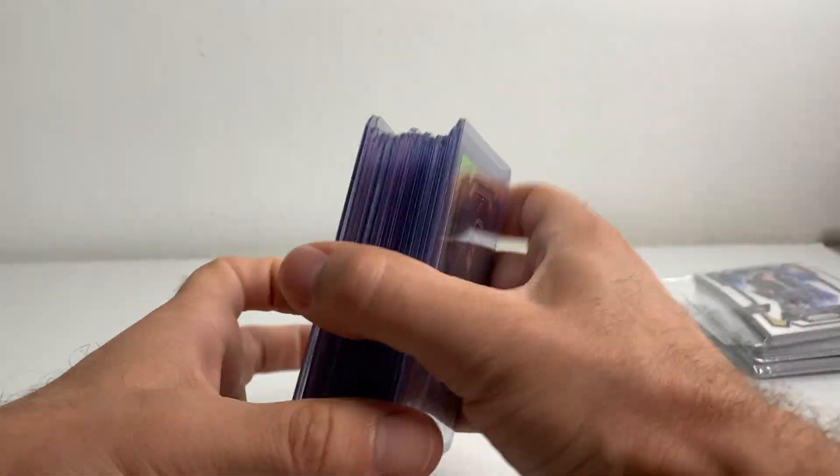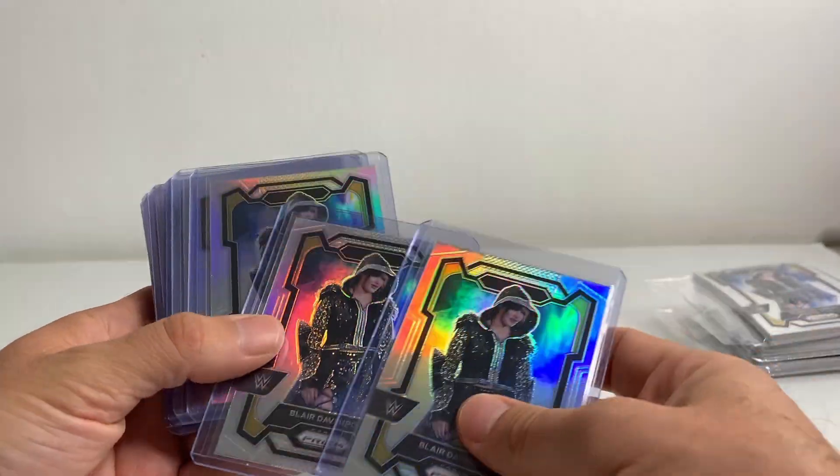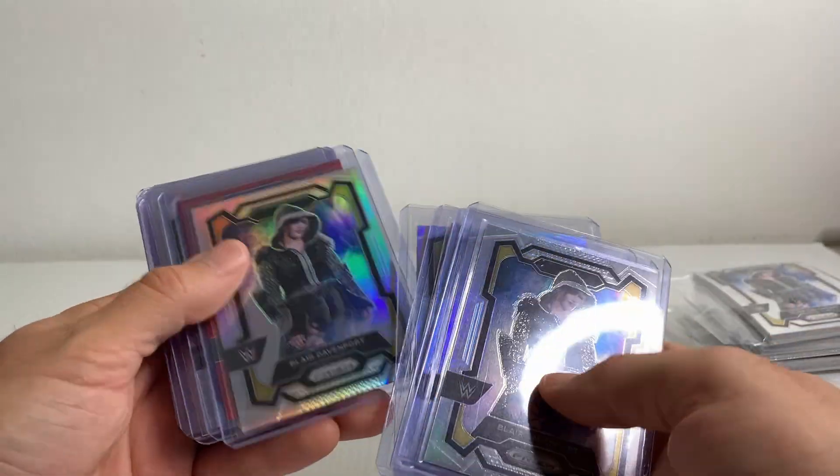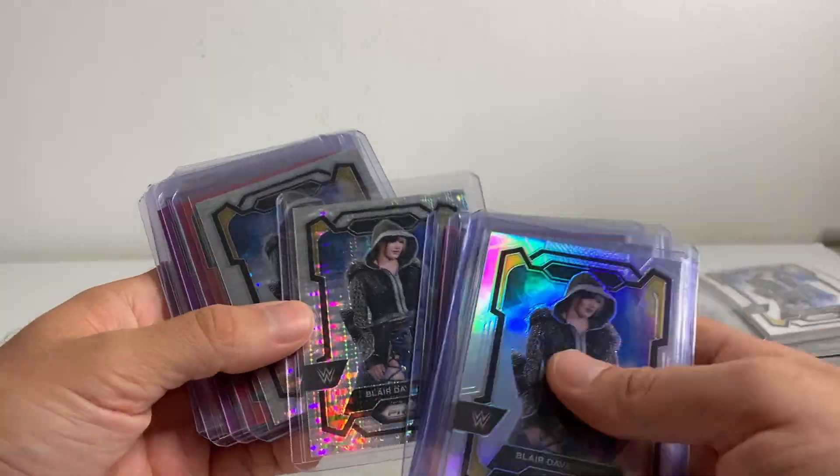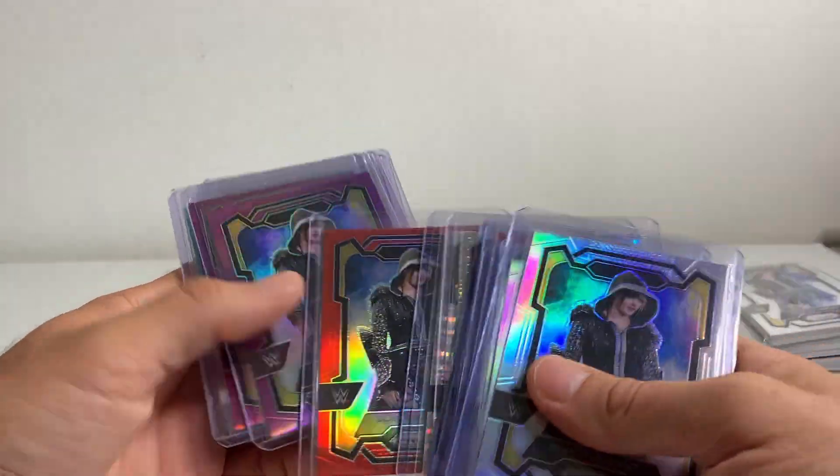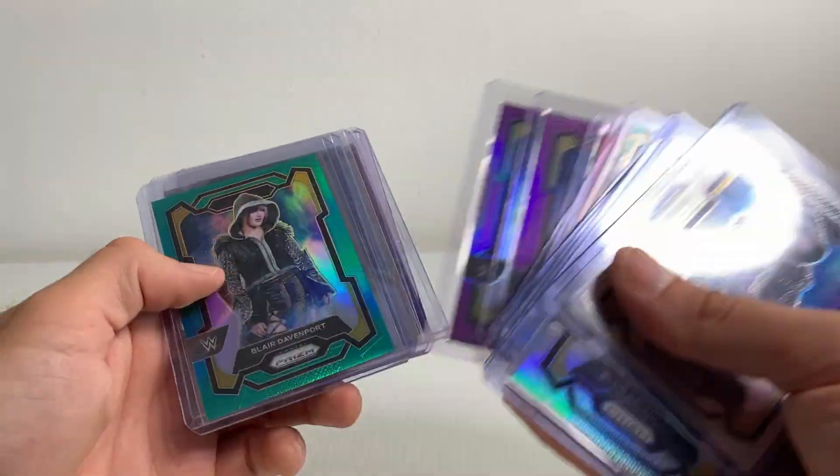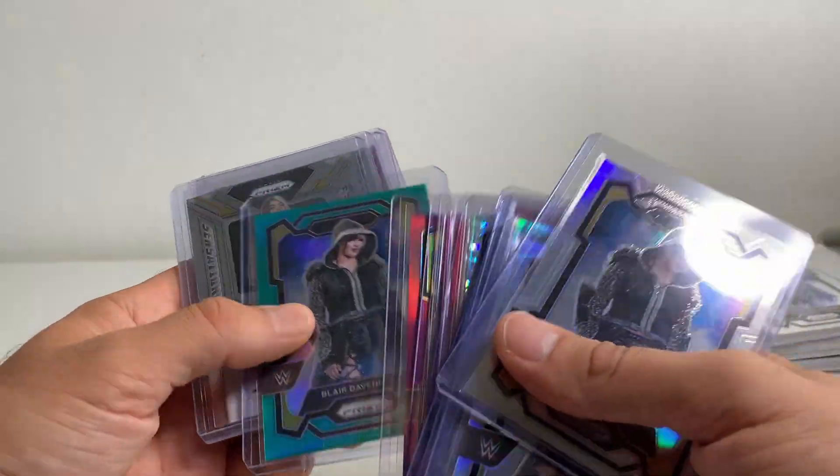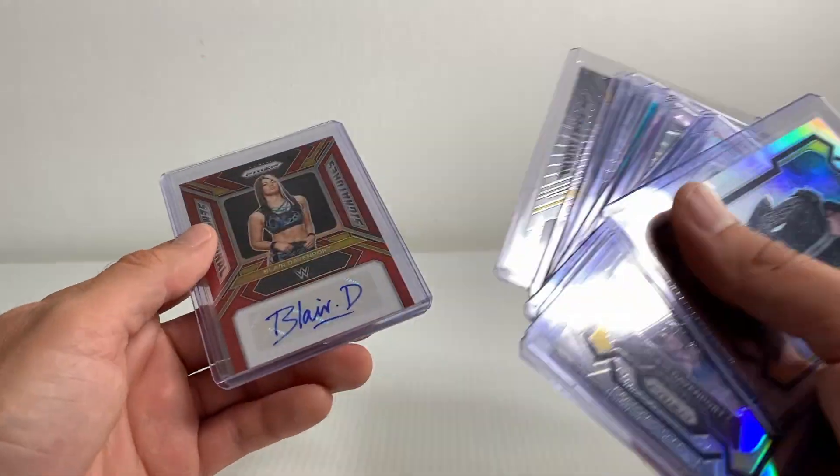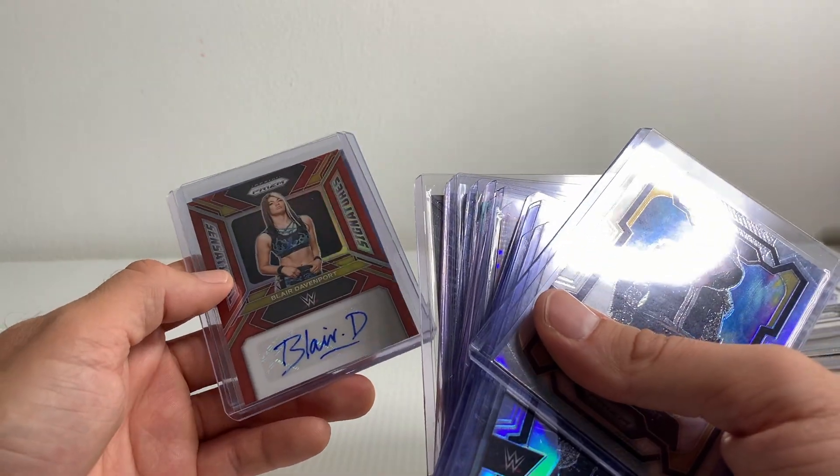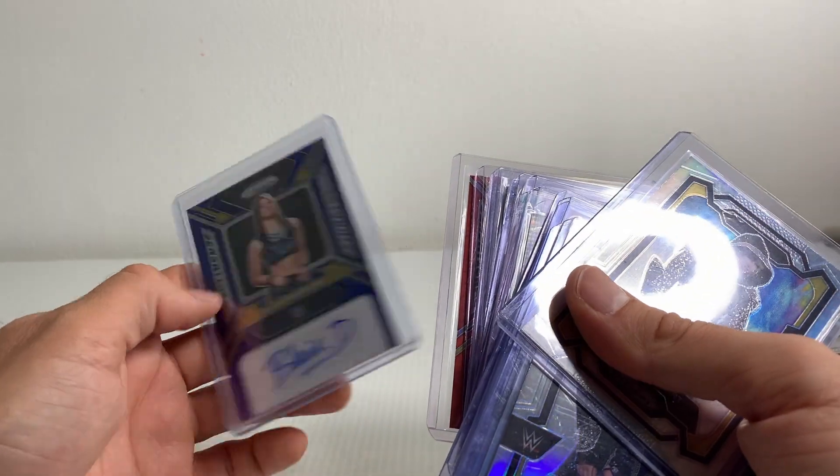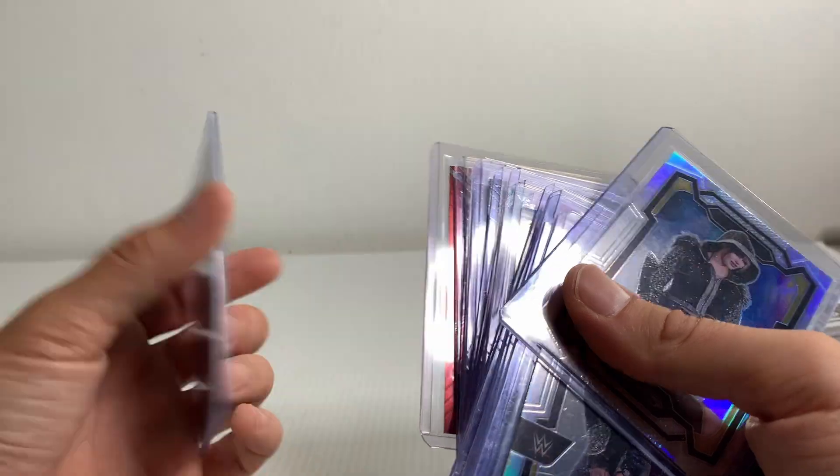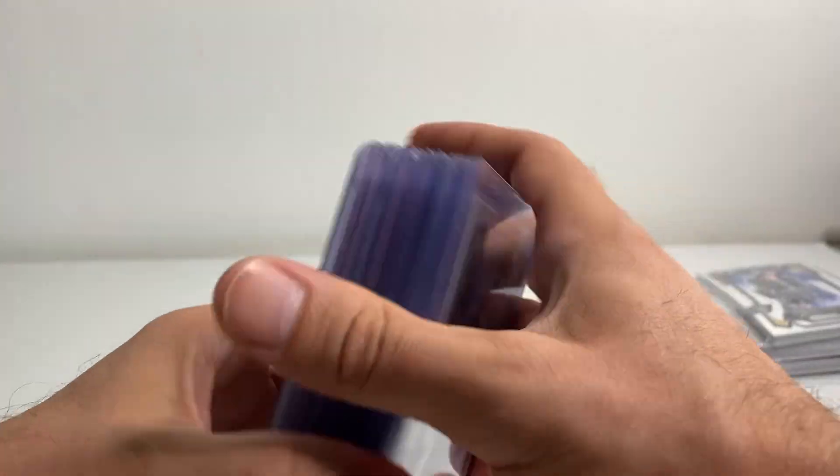And that's everything guys. Those were the hits. Five silvers, ruby wave, two pulsars out of 499, a red out of 299, two purples out of 149, a teal out of 49, three base autos, auto out of 99 red, auto out of 49 blue. So that's not too bad. Can't complain.